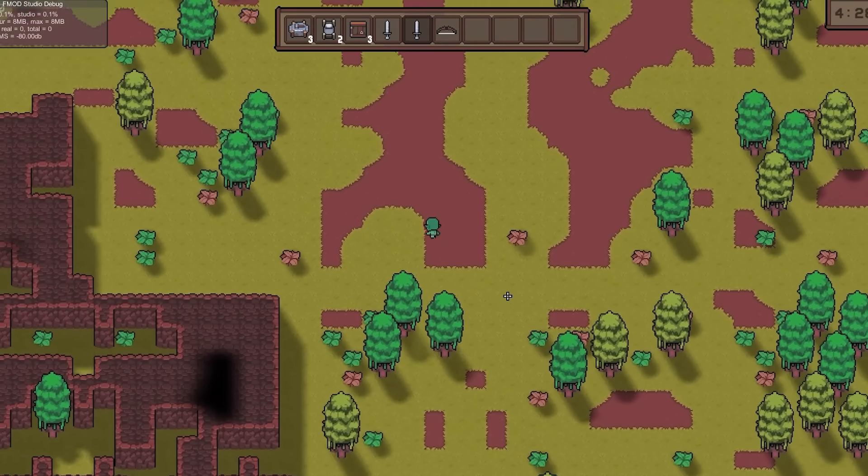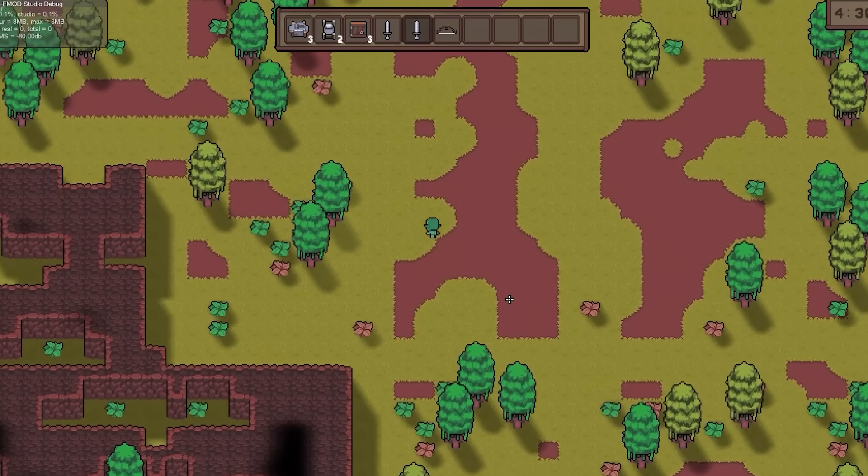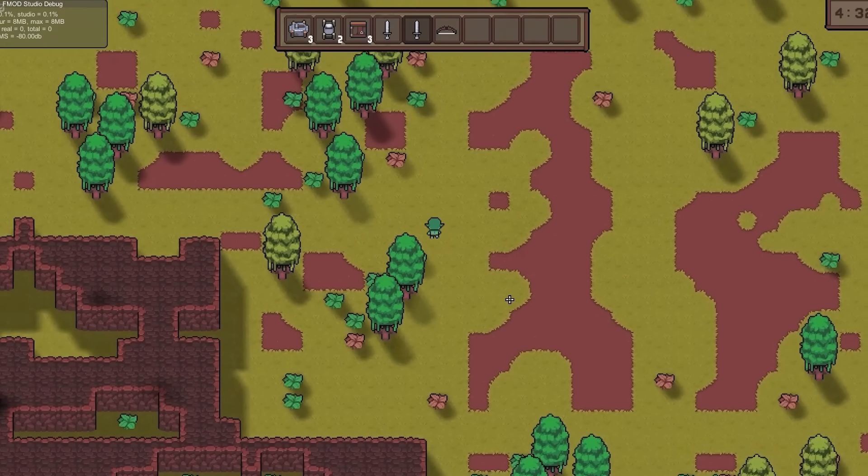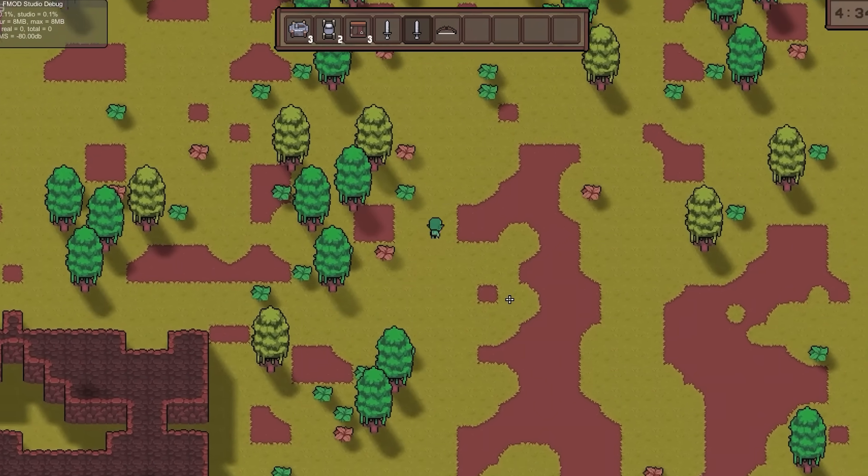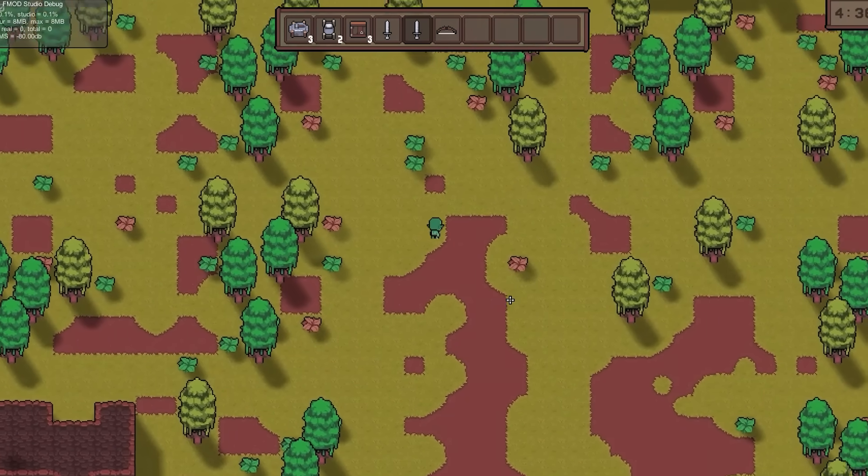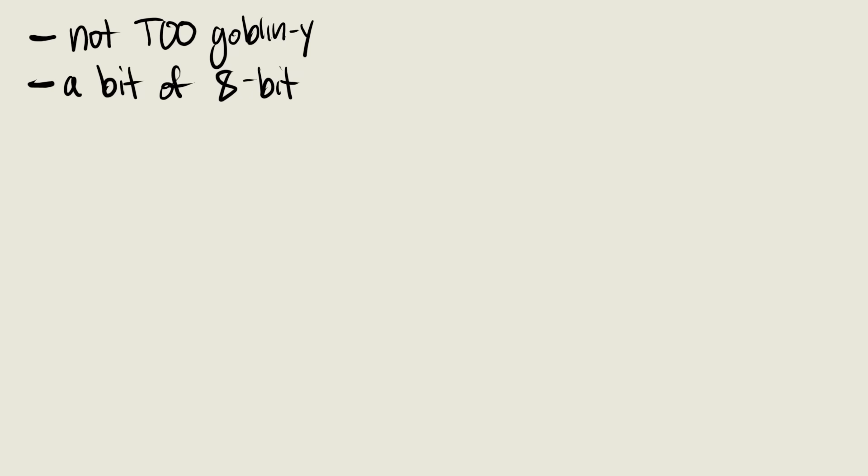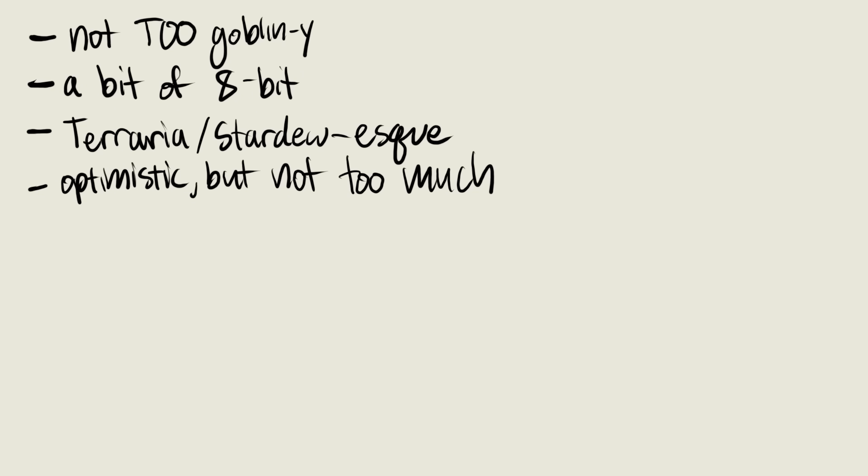He did a fantastic job with a general goblin-y forest theme, and I wanted to play a bit for you guys. I asked for something that had tinges of goblin-y vibes without being overwhelming, a very subtle 8-bit influence, and similarities to things like Terraria and Stardew. I also wanted an air of optimism, but with a bit of wariness towards a looming threat of human invasion. Lastly, I didn't want it to be too melodic and rigid. Here's a bit of what he ended up with.